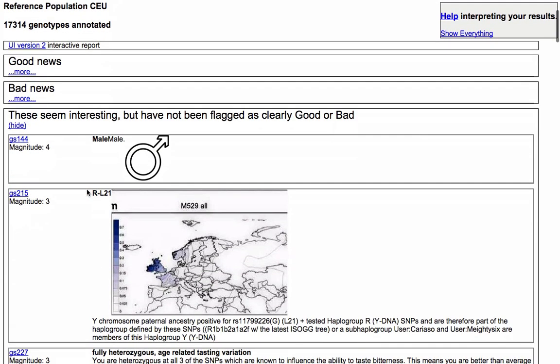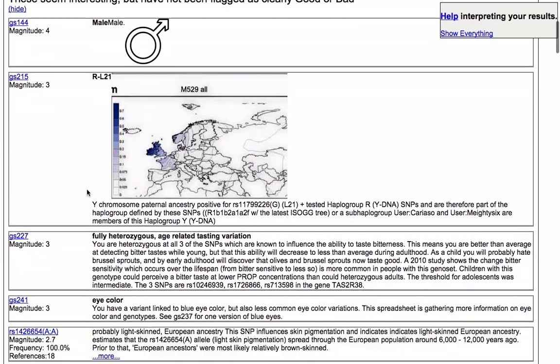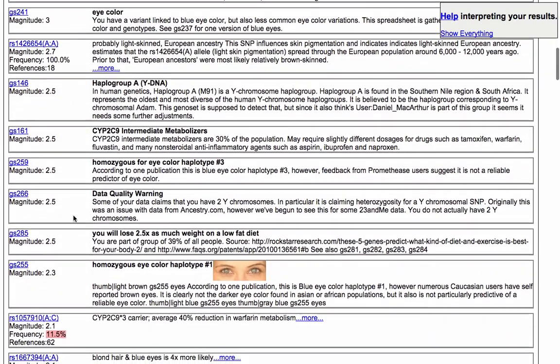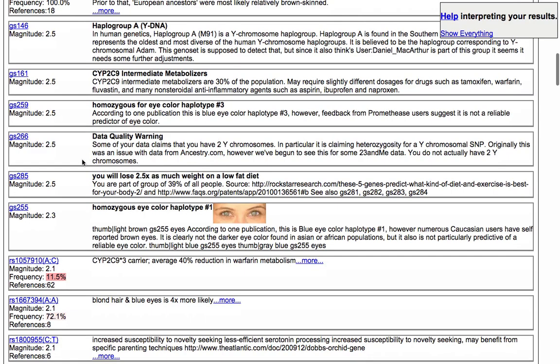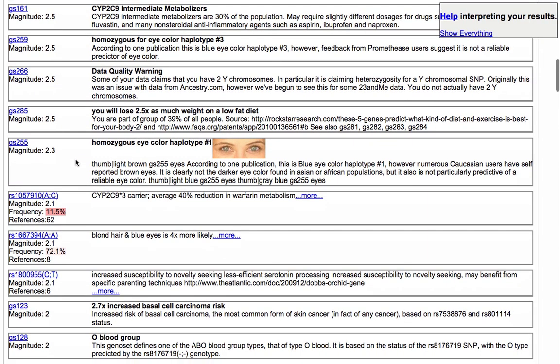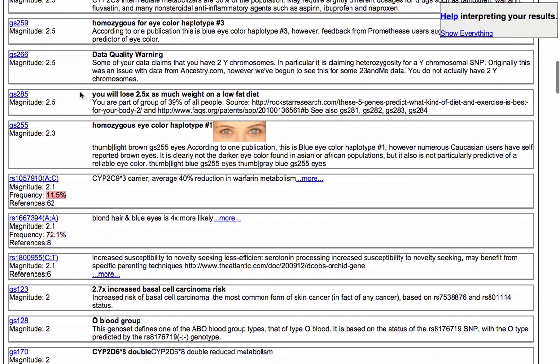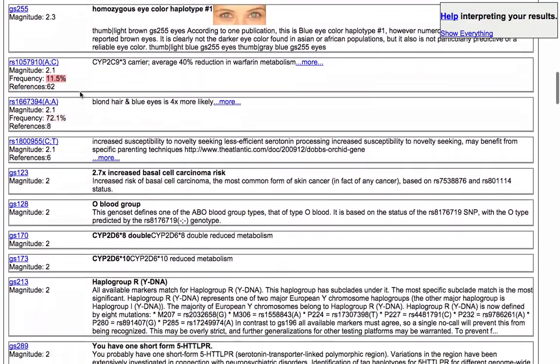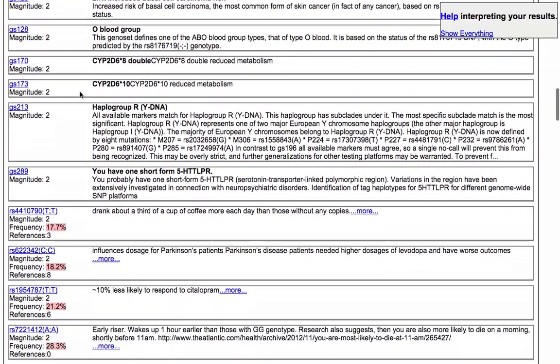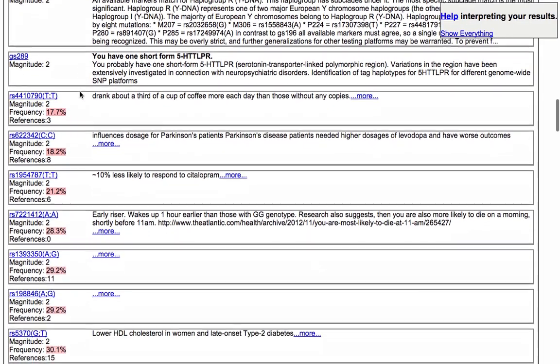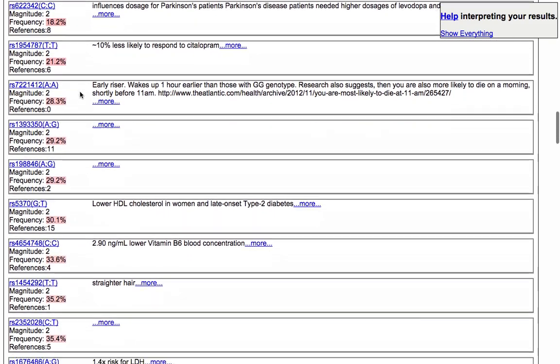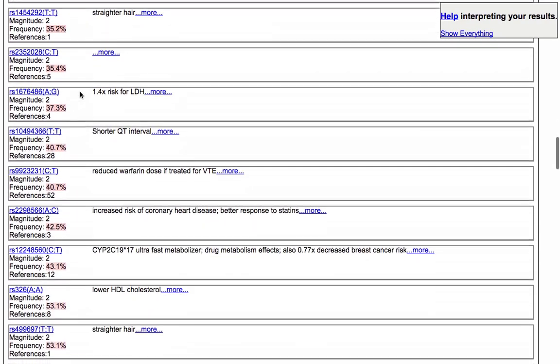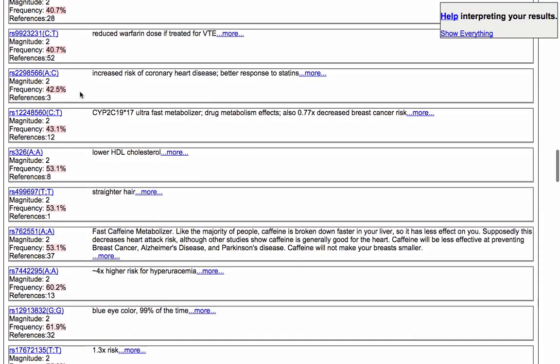Let's close the bad news and have a look at what's interesting. So I am male. That's interesting to know. You've got the ancestry information there. Y chromosome paternal ancestry. Data quality warning. Some of the data claims that you have two Y chromosomes in particular. It's claiming heterocycology. That's interesting. I've seen it a lot in 23andMe data. So it implies that some of the 23andMe raw data is actually wrong. Looking on early riser. Lower HDL cholesterol. Like I said, I don't actually know my cholesterol. So I should probably get that checked out. There's all sorts of things available there.